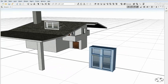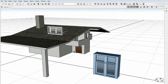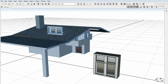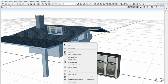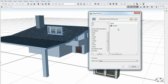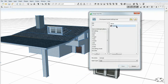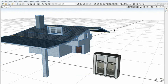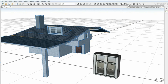Now we can apply the rule. Select the house. Right click Assign Rule File. Select rule.cga from the tutorial folder. And then hit Generate.